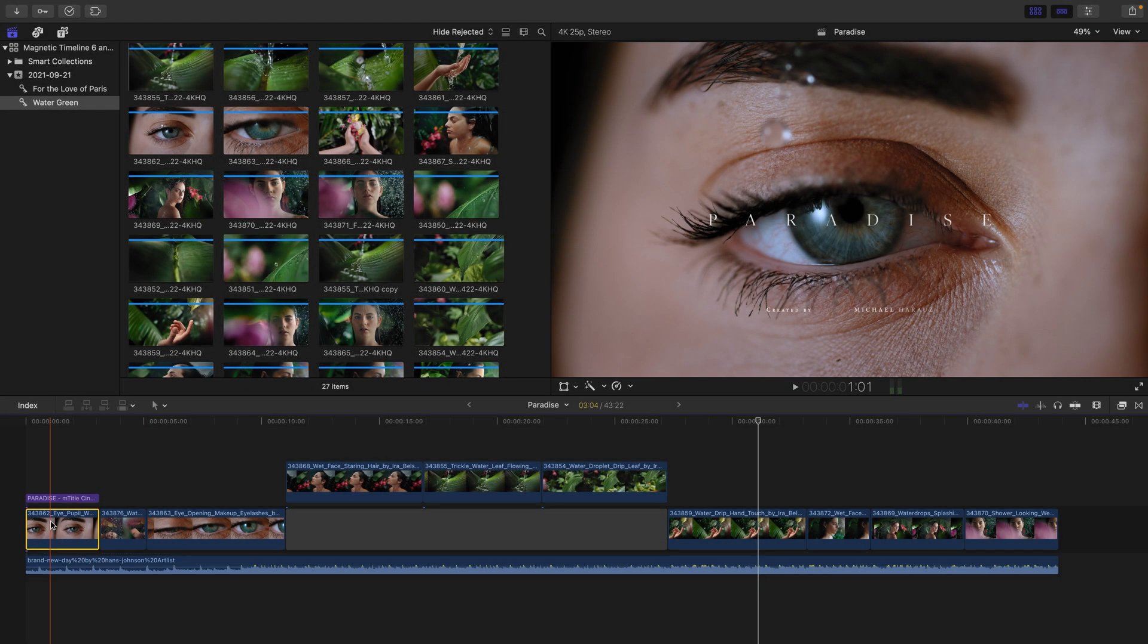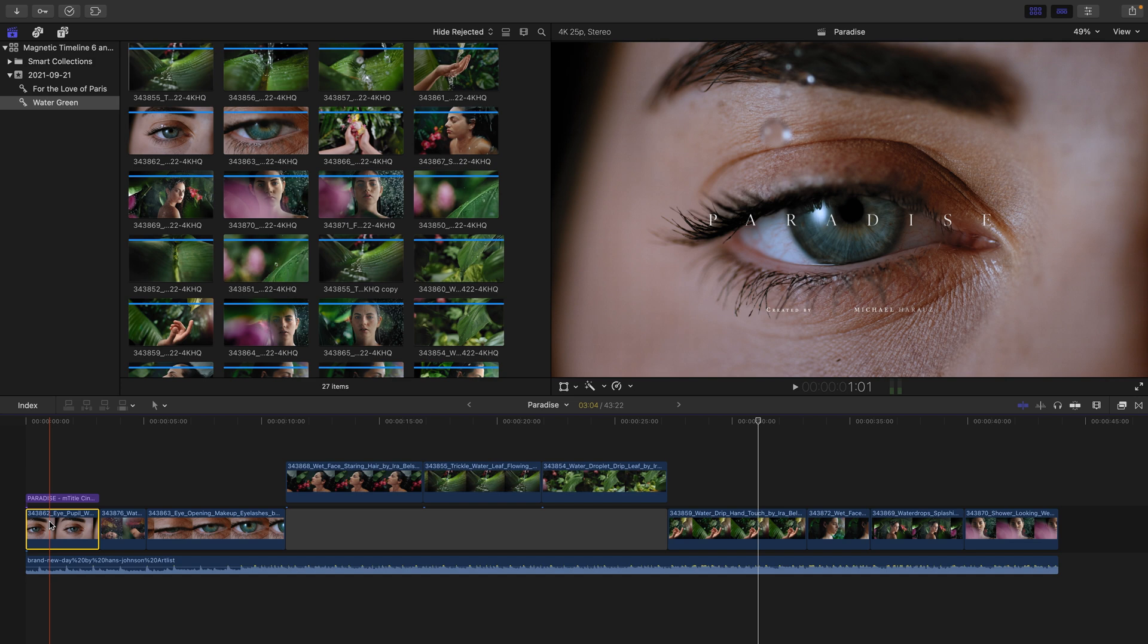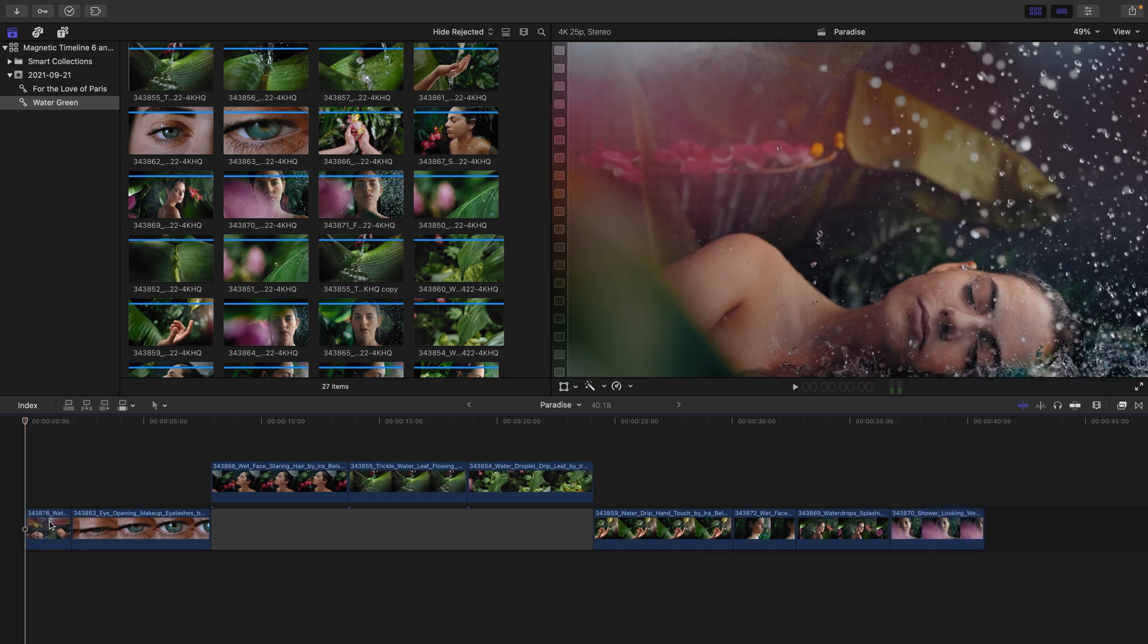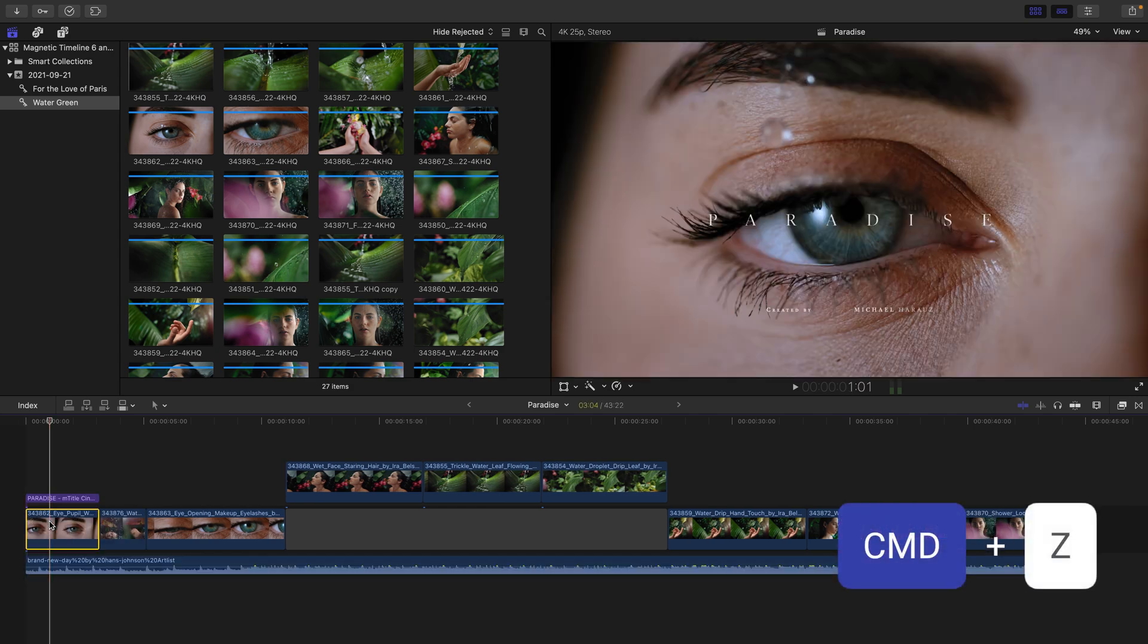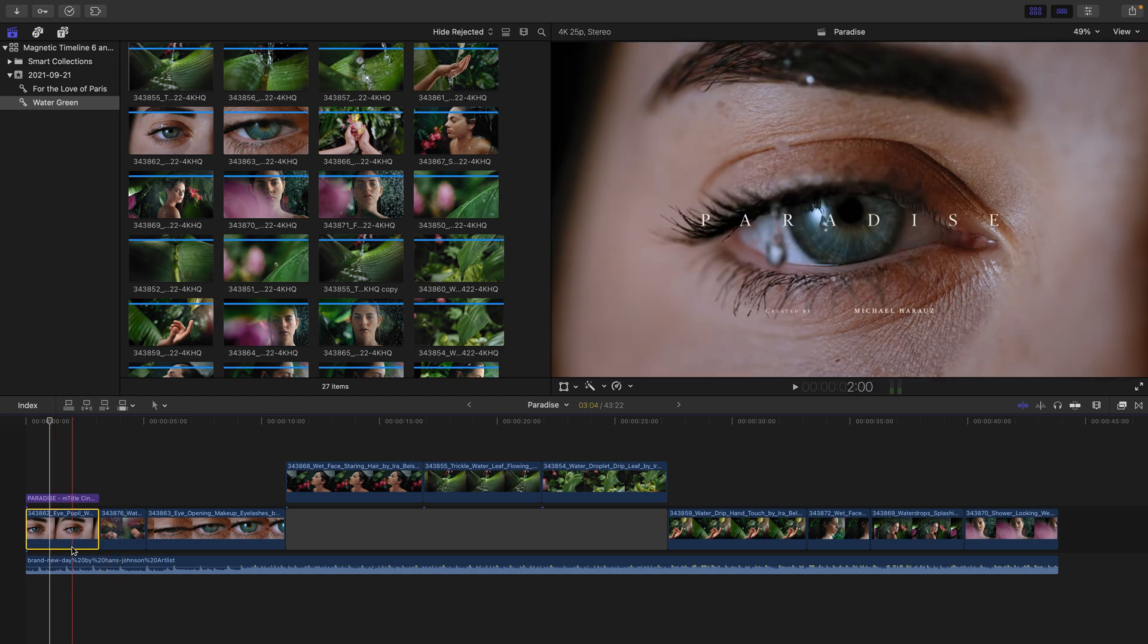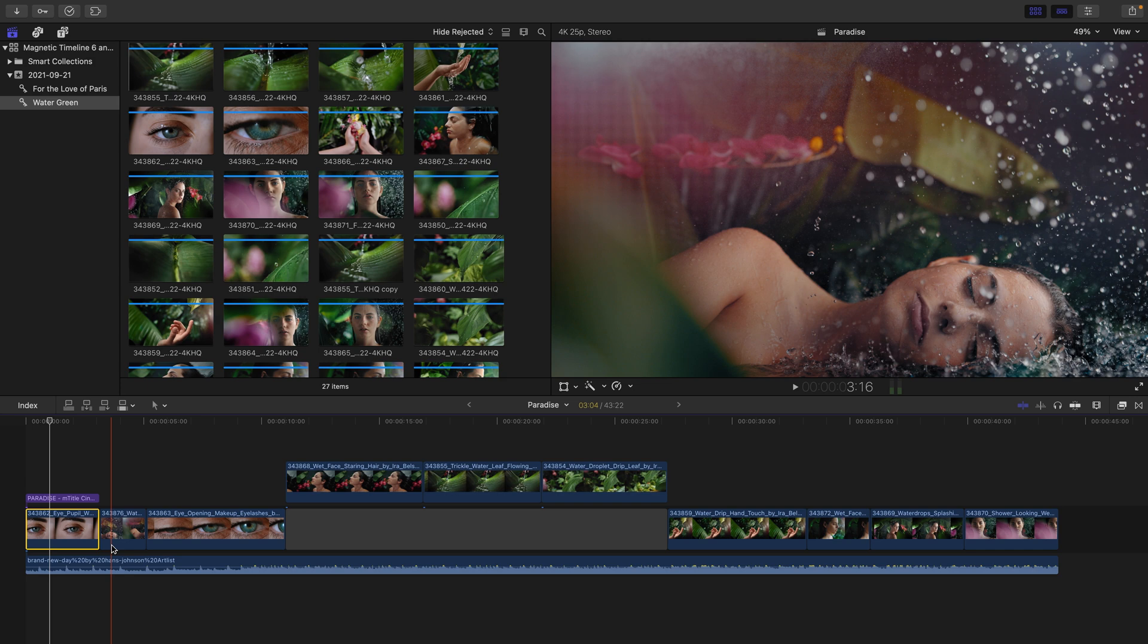If you decide to delete a clip that has connected clips on it, you'll want to note that the connected clips will also be deleted. I've selected the first clip that I've just moved in the timeline and now I press delete, both the audio and the title disappear. If I press Command-Z to undo that, the great thing about connected clips is if they expand beyond the first clip, you can change their connection point.